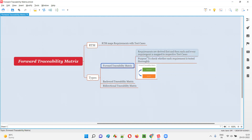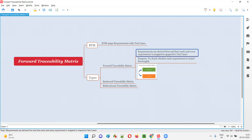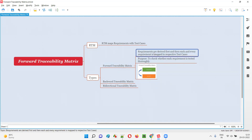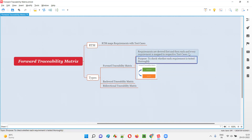After the requirements are derived and after all these requirements along with the requirement IDs and descriptions are provided in the RTM template, finally each and every requirement will be mapped to the respective test case. The third step in creating this forward traceability matrix is that each and every specified requirement — its requirement ID and description — is mapped with the respective test cases.